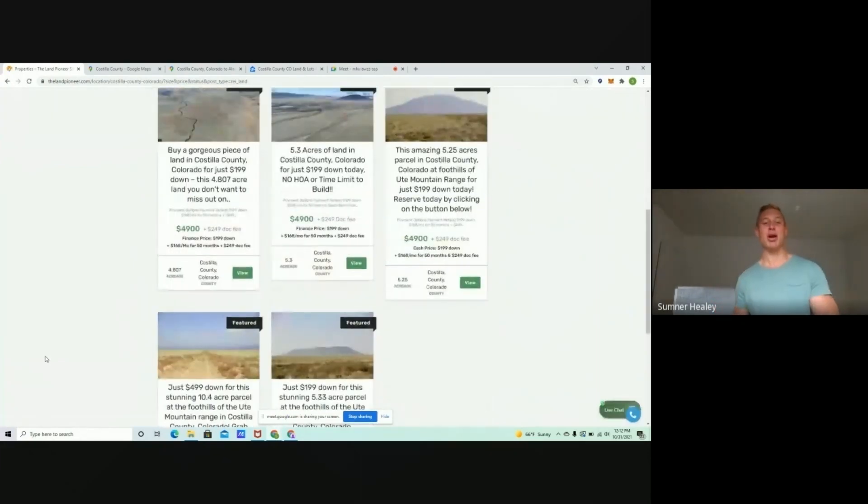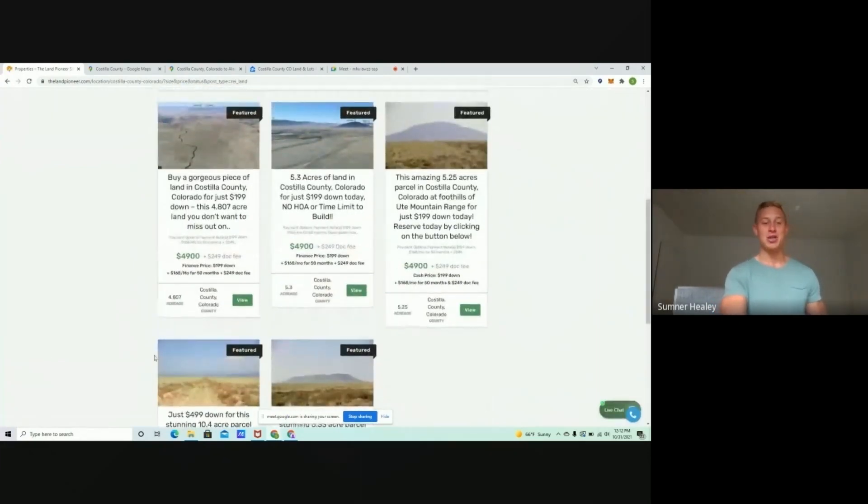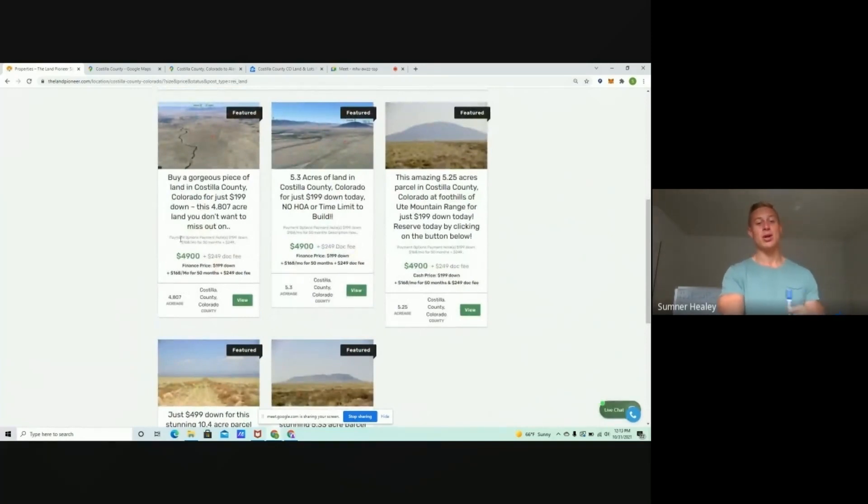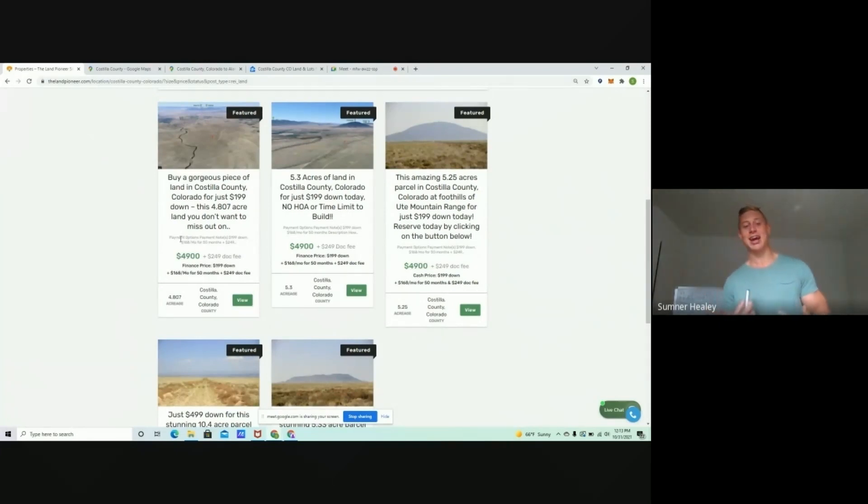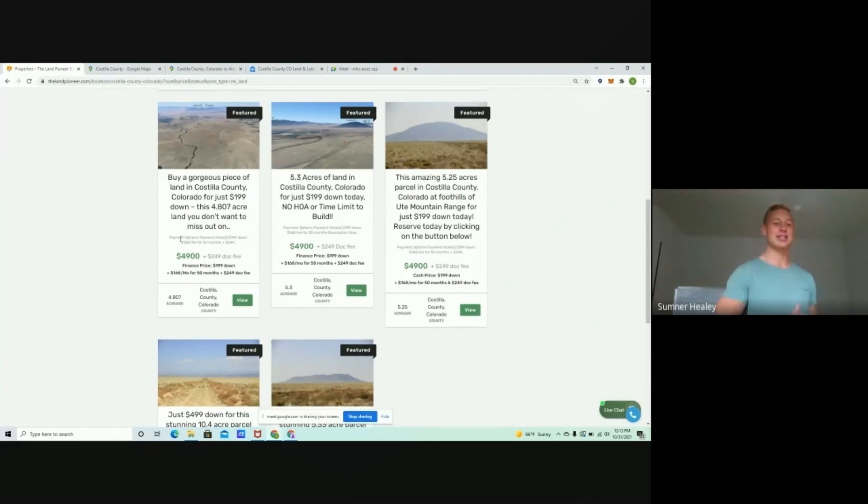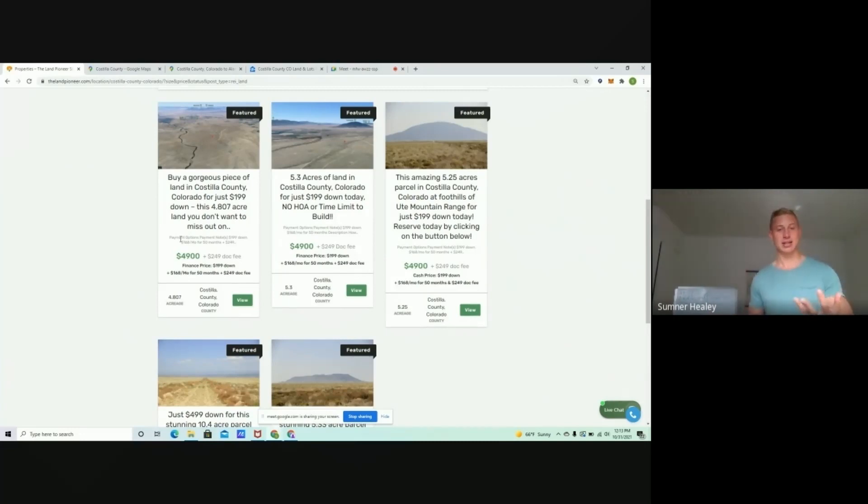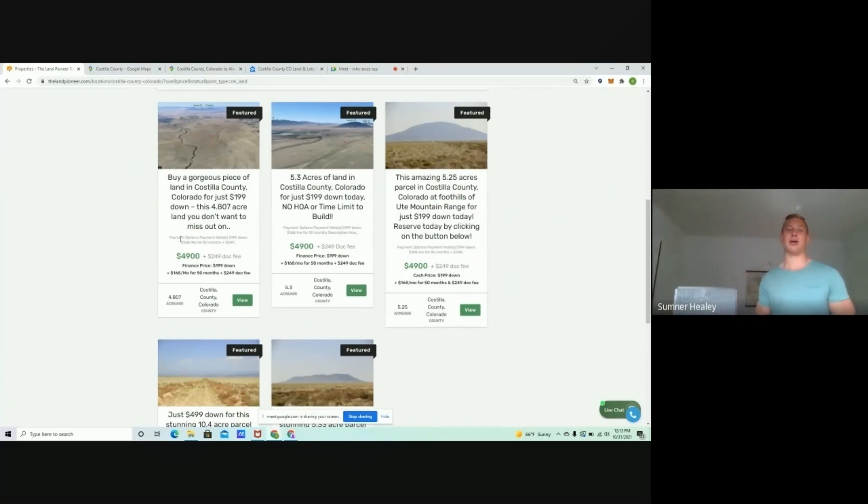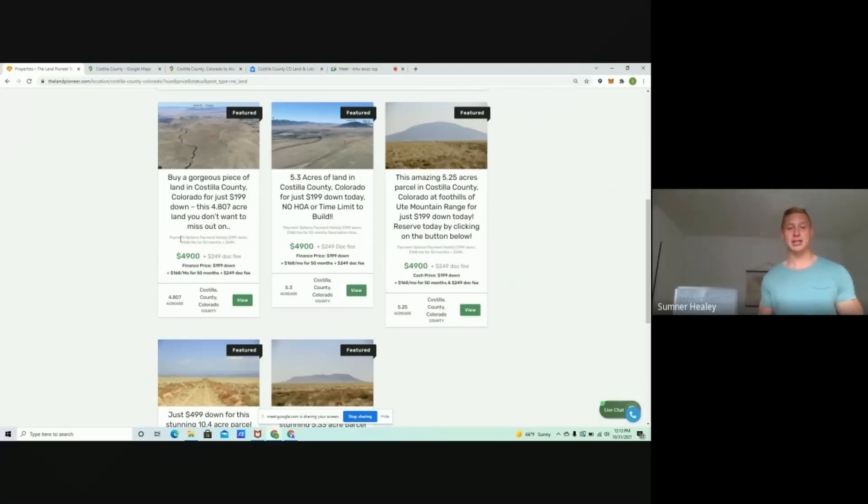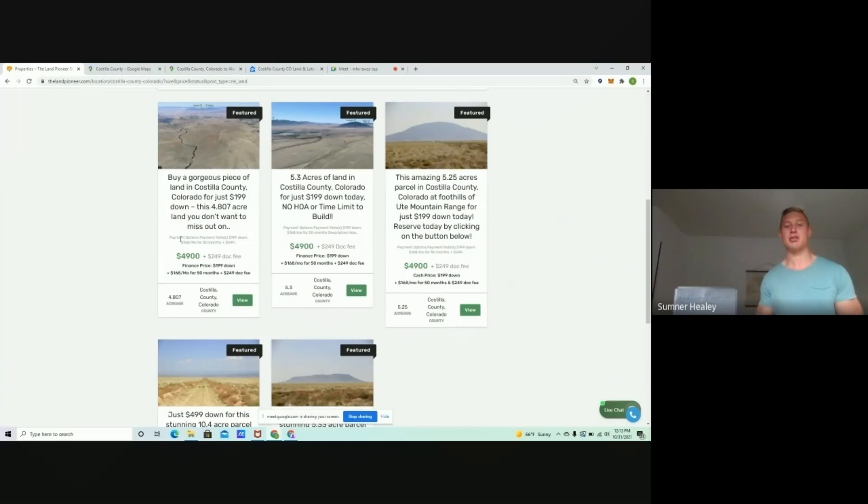Now, let's look at these properties here. We've got a 4.8-acre lot, and this one can be financed for $199 down, $168 a month. $168 a month. Most people spend more money on coffee every month going to Starbucks, and for $168 a month, you could be building equity and owning a piece of land that you can use while financing.